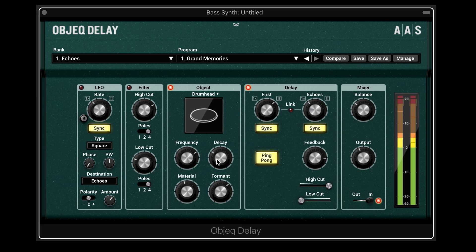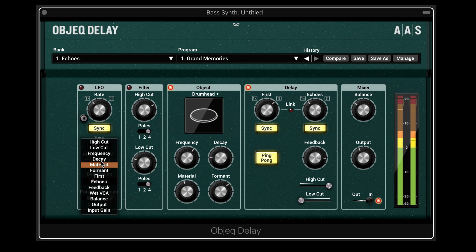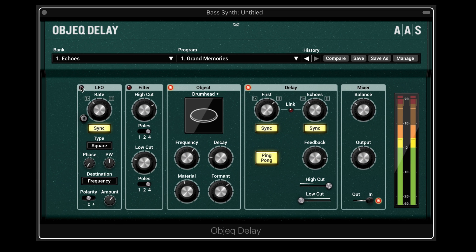You can hear some interesting results already. We can have more of a sustained sound or more of a percussive sound. We can modulate the frequency for some interesting possibilities, and we can offset the width.